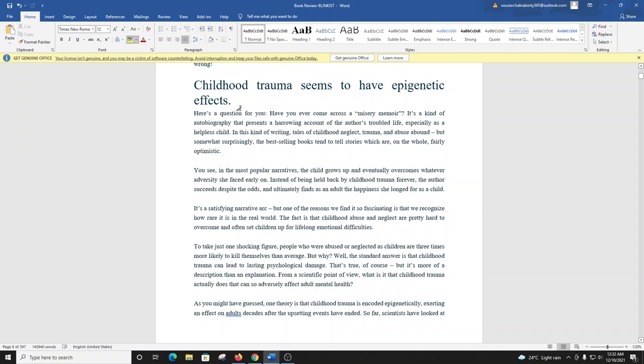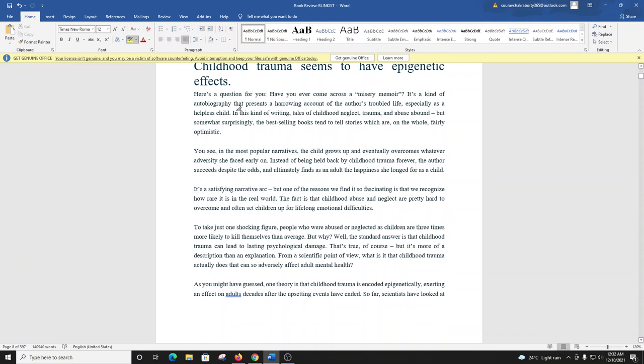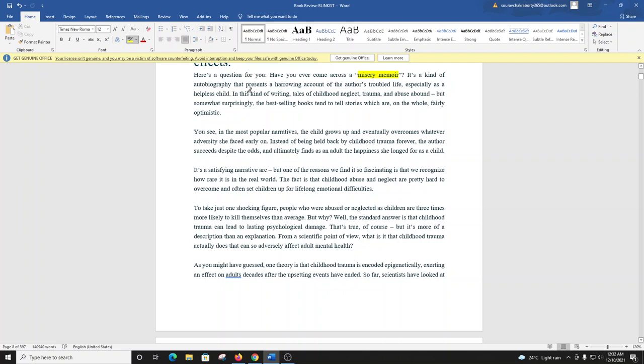Here's a question for you. Have you ever come across a misery memoir? It's kind of an autobiography that presents you a harrowing account of the author's troubled life, especially as a helpless child. In this kind of writing, tales of childhood neglect, trauma, and abuse abound. But somewhat surprisingly, the best-selling books tend to tell stories which are, on the whole, fairly optimistic.